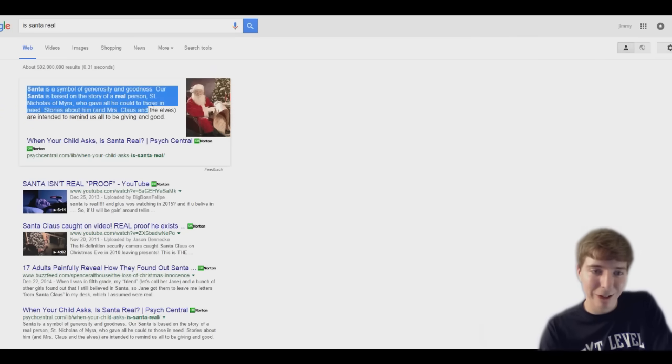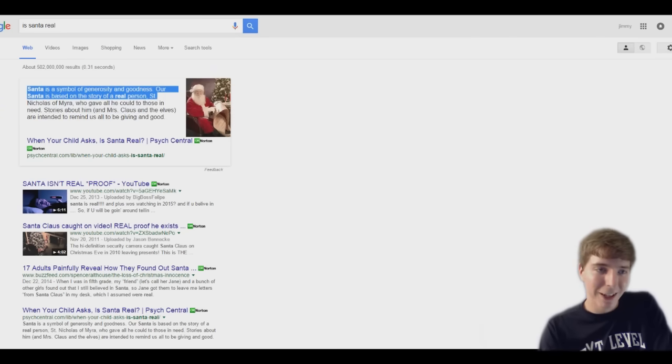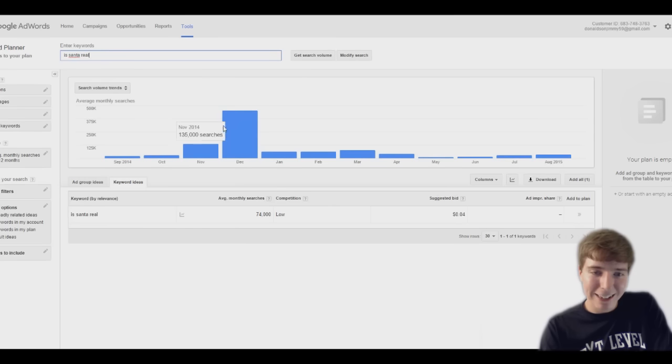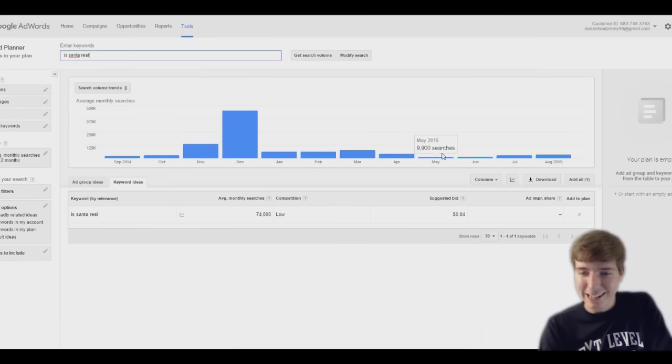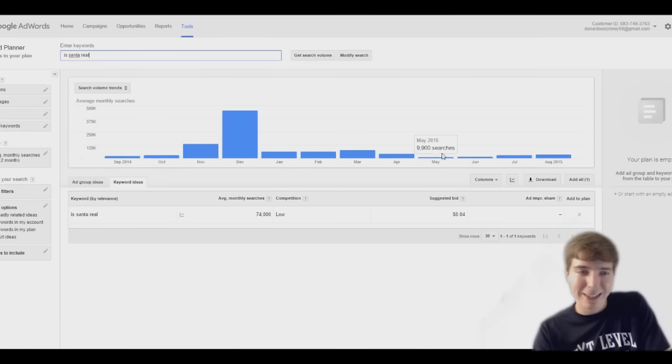So it doesn't flat-out say Santa's not real, it kind of hints at it, but it says it's based on a real person. That's good. I guess Google doesn't want to kill too many child's dreams. That's funny. Look at this, almost half a million people search in December and then only 10,000 people in May. That's funny.